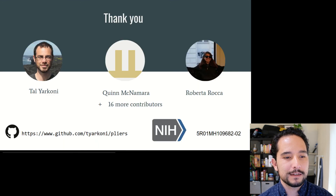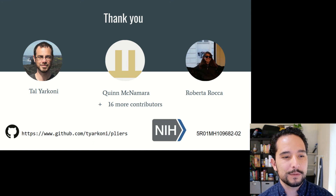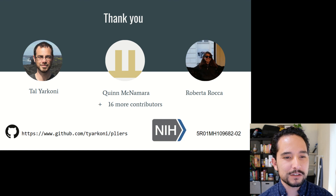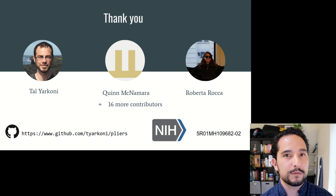I'd like to thank the developers of pliers — this has been work from the Talia Konkle lab, with contributors like Quinn McNamara and Roberto Rocca who have helped make pliers a mature program. If you have any questions or want to learn more, head to the GitHub repository where there is good documentation. Feel free to ask questions, and if you find any bugs please file them as issues on the repository.